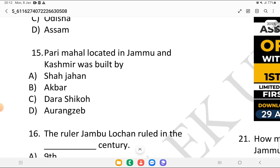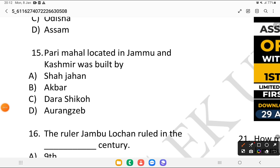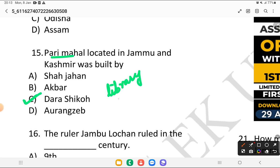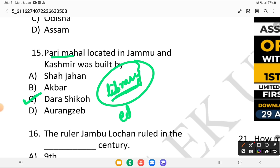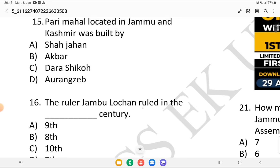Question 15: Pari Mahal, located in Jammu and Kashmir, was built by whom? Is it Shah Jahan, Akbar, Dara Shikoh, or Aurangzeb? The answer is Dara Shikoh. He is the main person who built Pari Mahal. At that time it used to serve as a library and observatory — mostly used for education. Even today, Pari Mahal is one of the tourist attractions of Jammu and Kashmir.